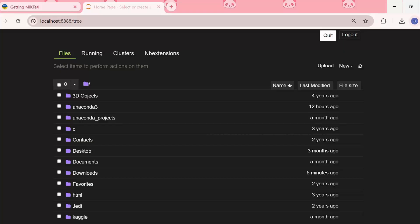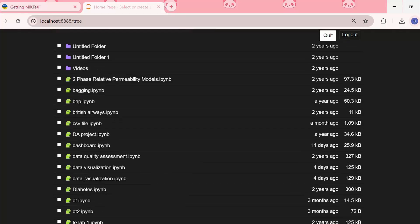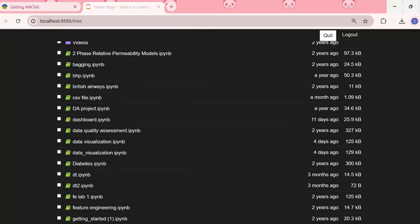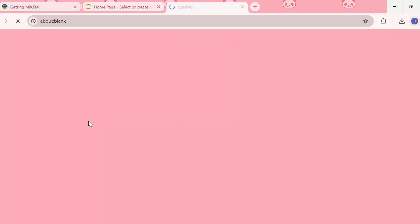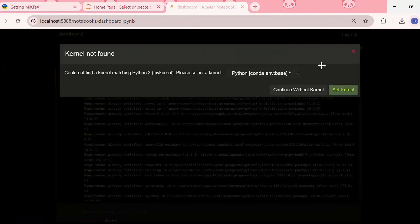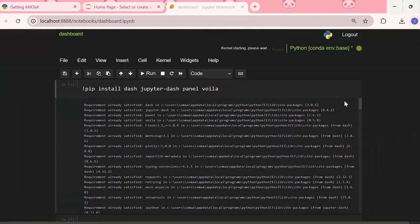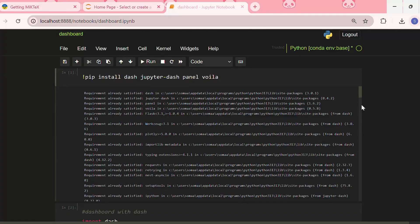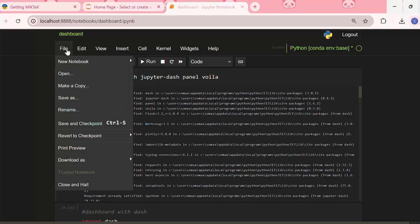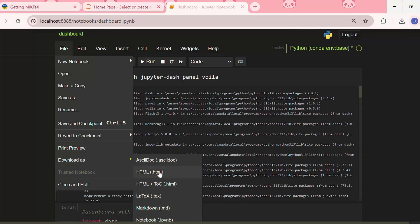After launching Jupyter Notebook, we need to open the notebook that we want to export. Then what we need to do is go to File, then go to the option Download As, and we'll see some options such as notebook, HTML, HTML plus TOC. If we want to save it as HTML, then we need to click on HTML.